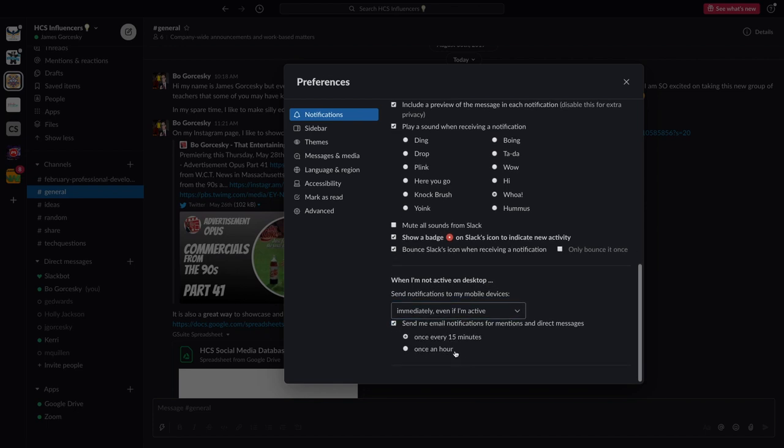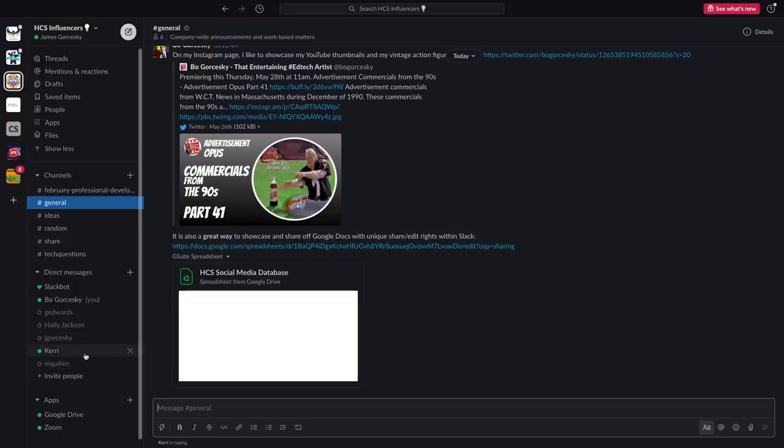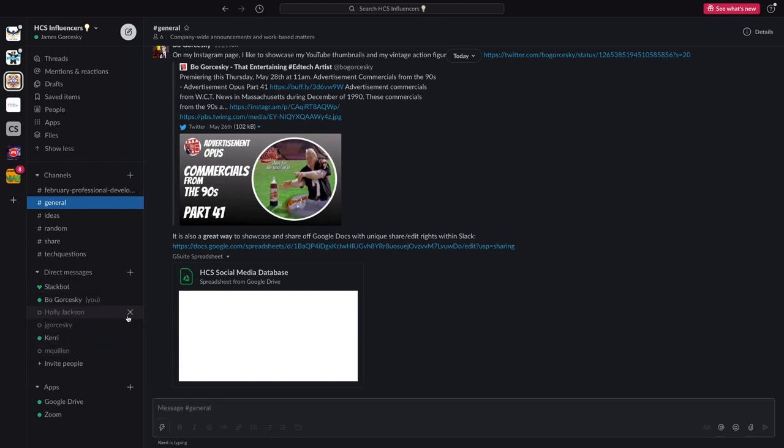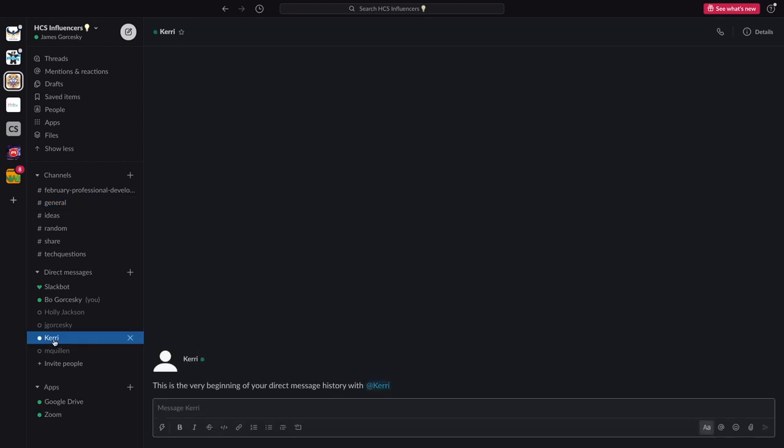So before we talked about sending messages and channels, now we can send direct messages. You can hit an X and you can remove somebody, or if you see a green dot, that means they're active in Slack at this time. A great thing about a direct message is it only goes to this person as a private chat.